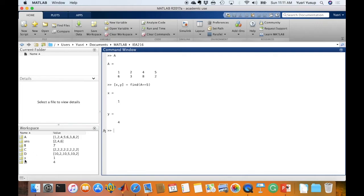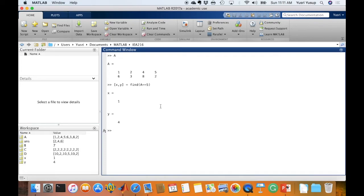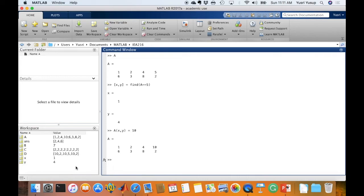And notice that x and y has been defined because we put the equal sign here. And if I want to replace this 5 value with another value, like say 10, I would just type in A, x, y. I can use x, y now because it's already defined, equals to 10. And you see here that 5 has been replaced by the value 10.